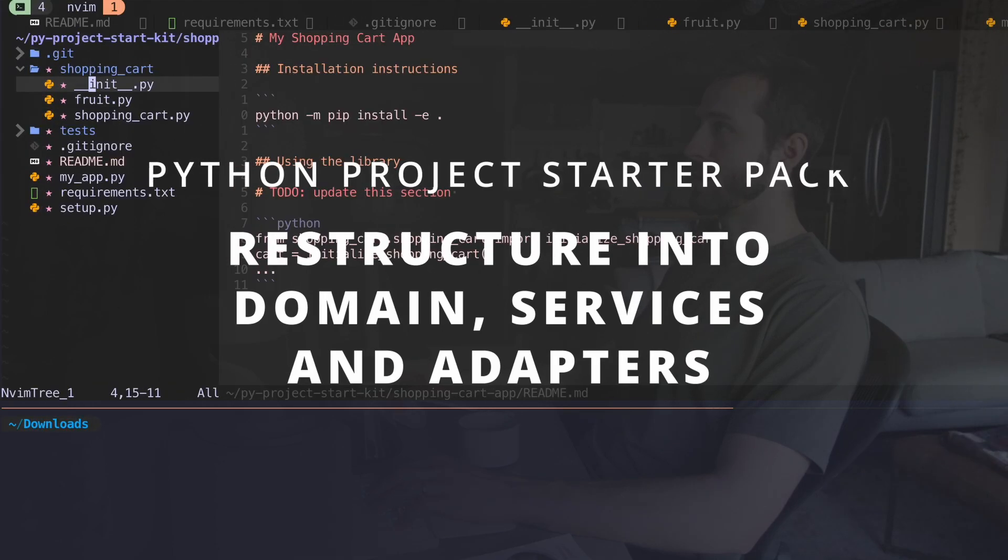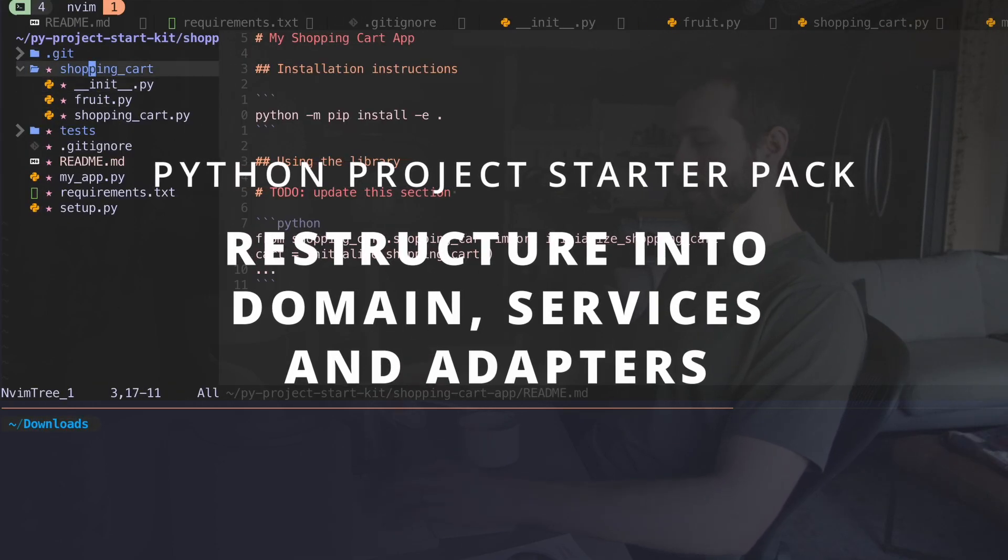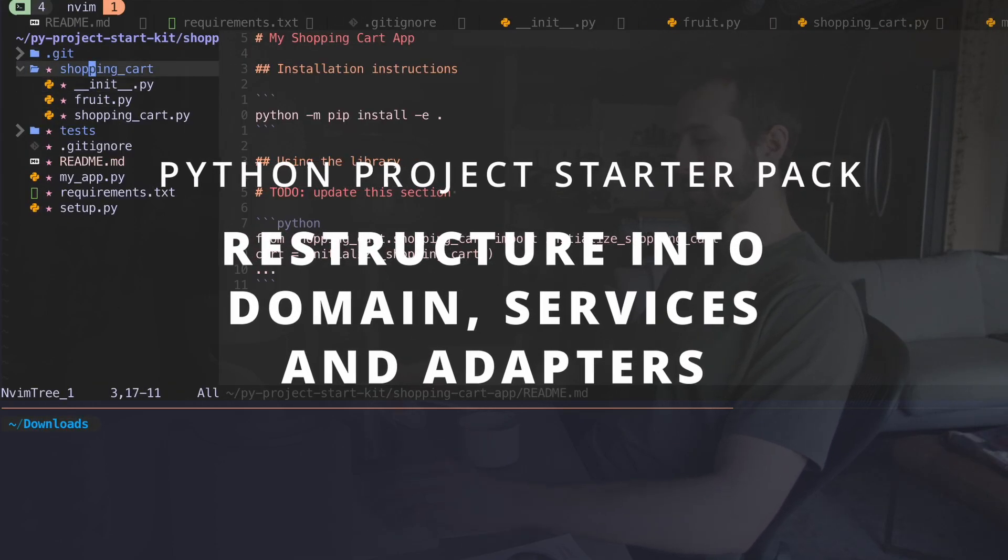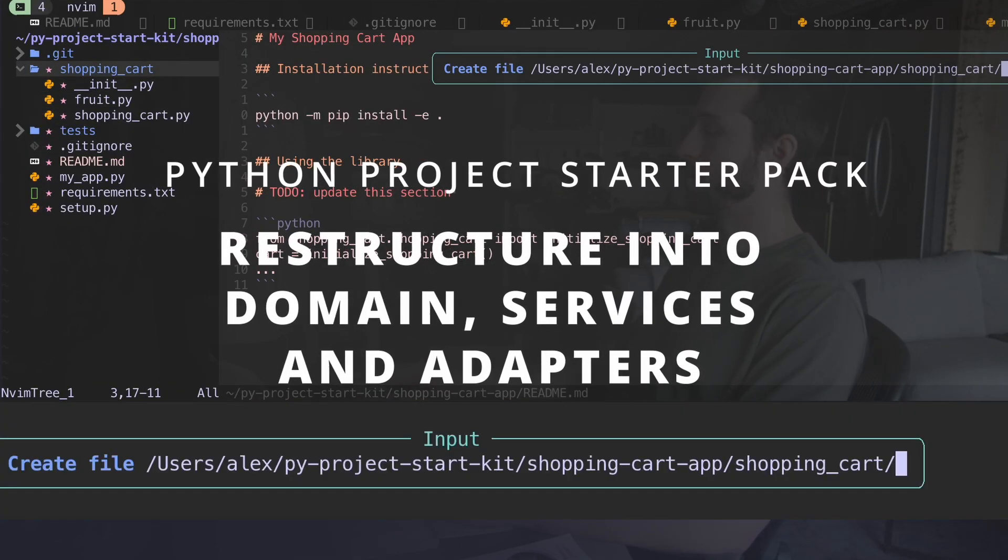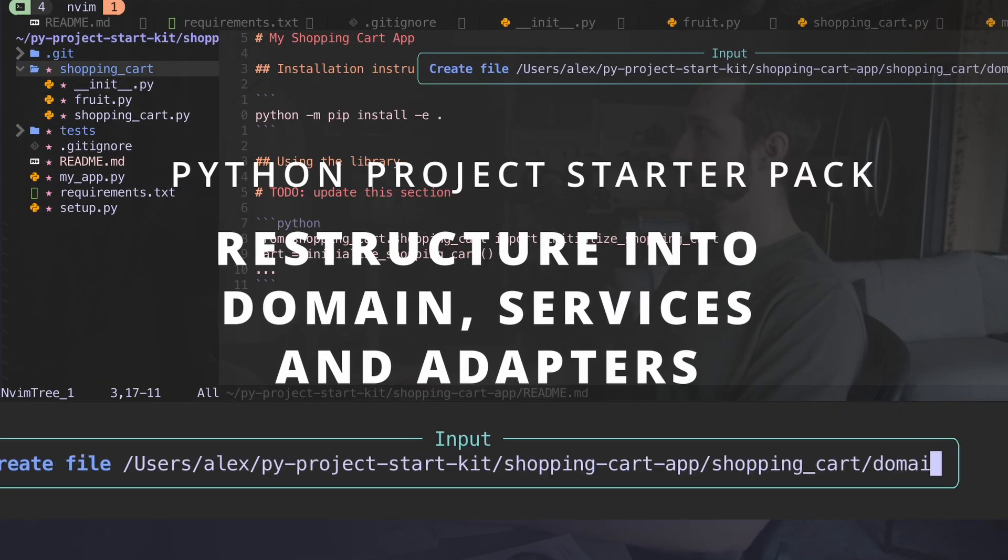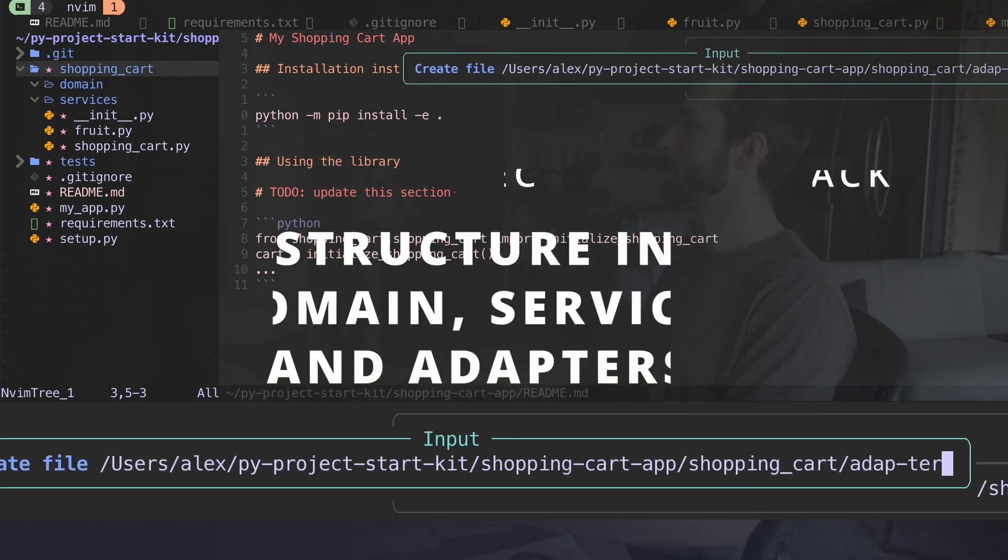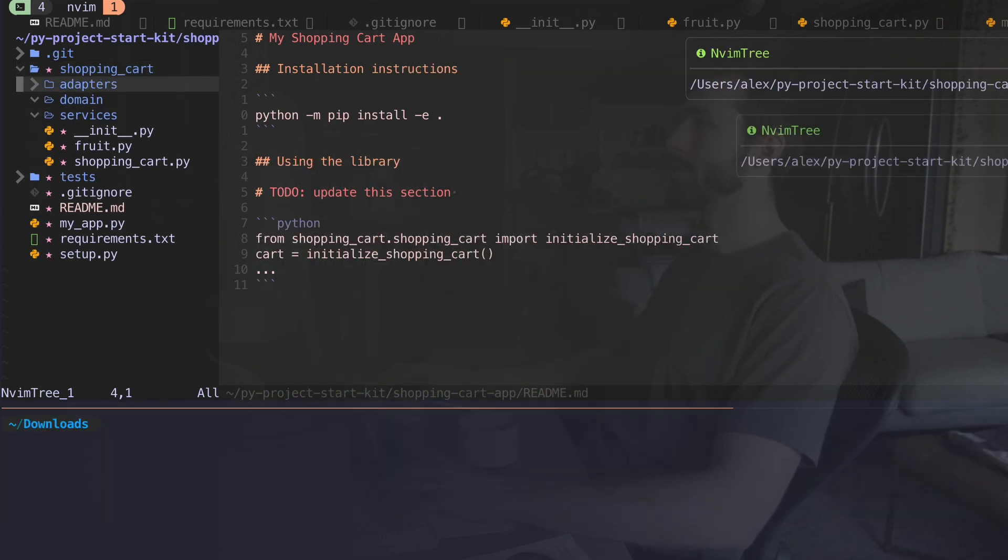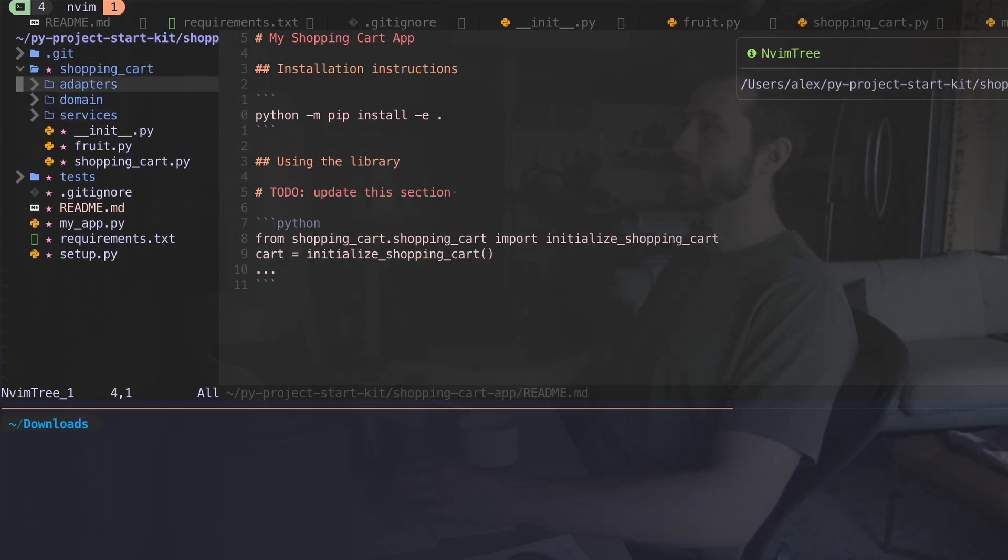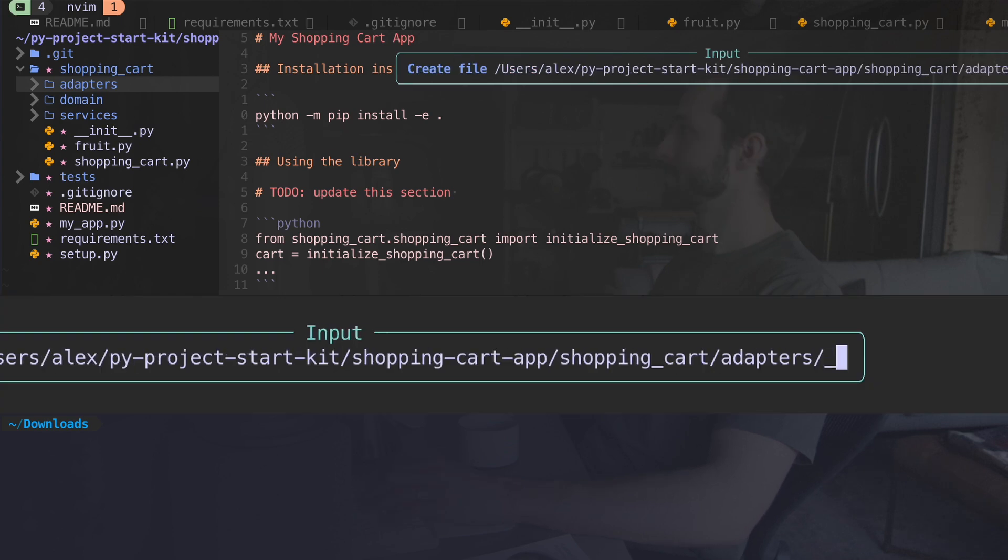First, I'm going to hop into our shopping cart and make these folders that I've been describing. I'll have one for domain, services, adapters, typing. Inside of each of these, I'm going to put an init file.